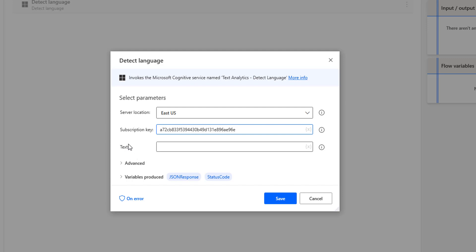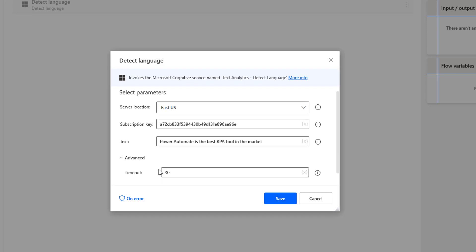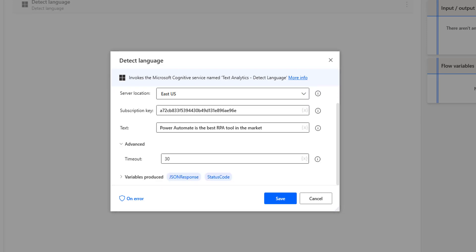The third parameter is the input text for DetectLanguage. I am going to give the text as: 'Power Automate is the best RPA tool in the market.' Now we will see the Advanced settings. There we have the timeout, which indicates when the timeout has expired while performing the request.